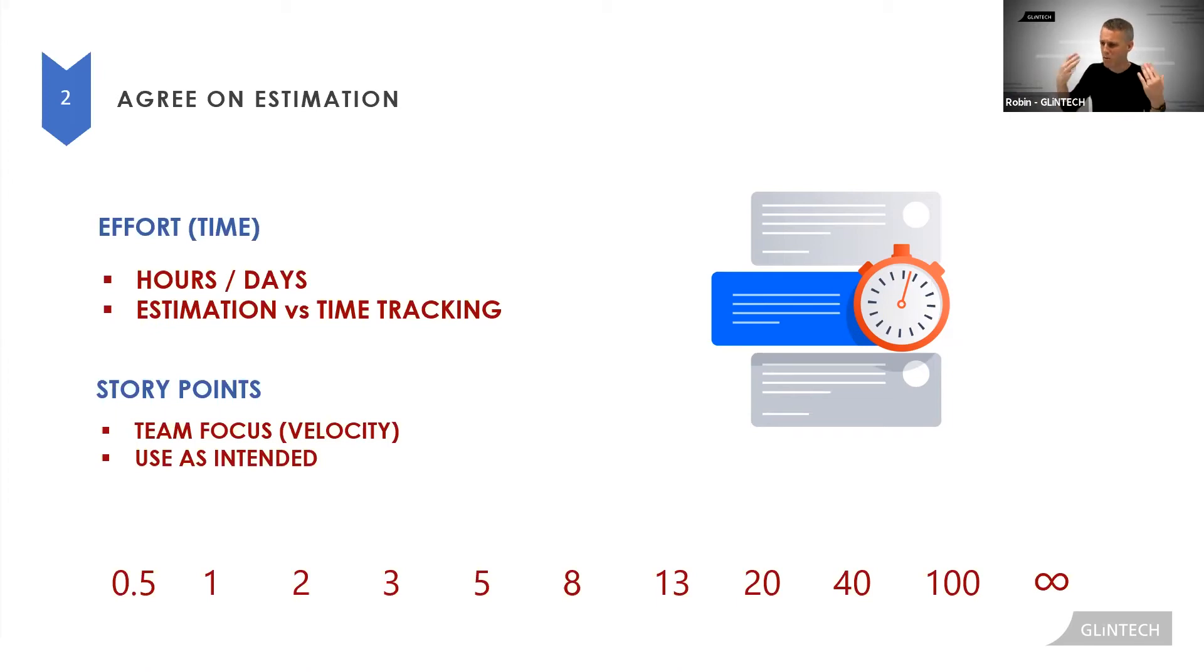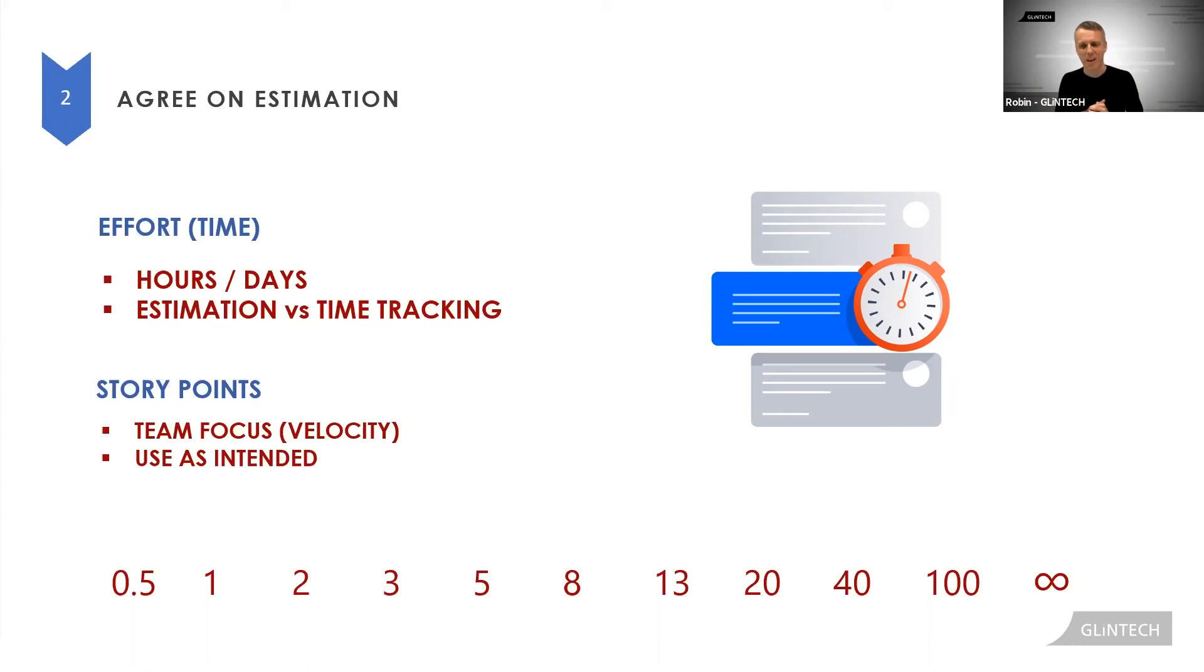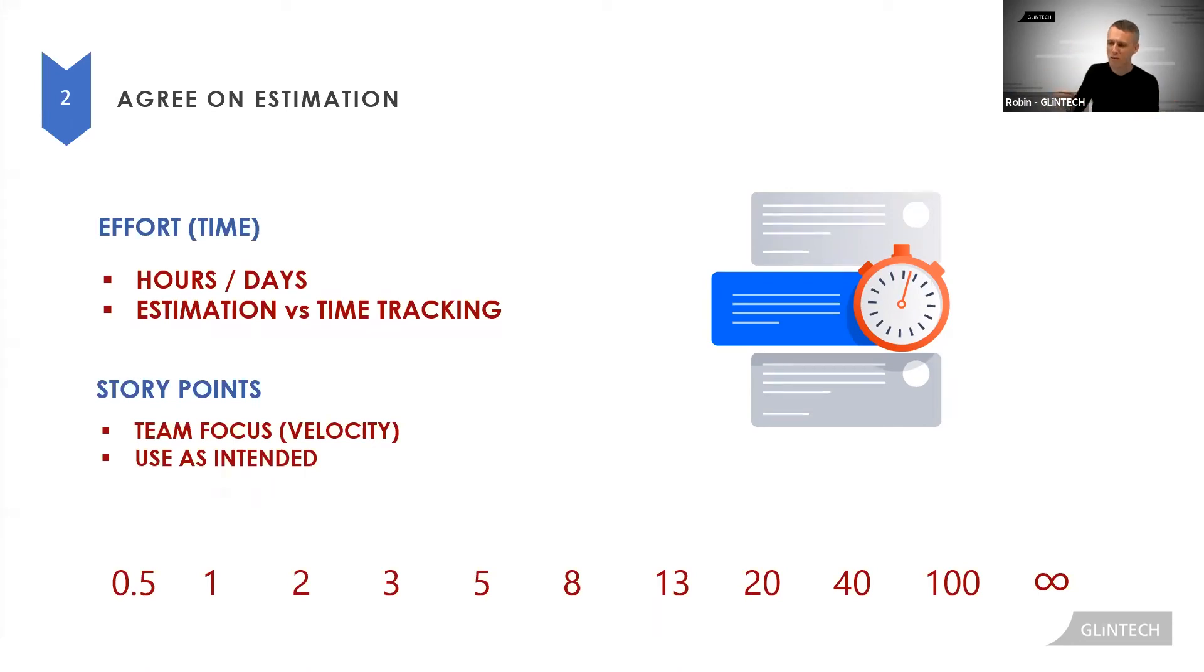Also, as humans, we're dreadful at estimating time. We consistently underestimate. Interestingly, even if we're told we're underestimating, we still underestimate in time. So we're much better at comparing things and that's what points is all about. Just use them as they're intended.